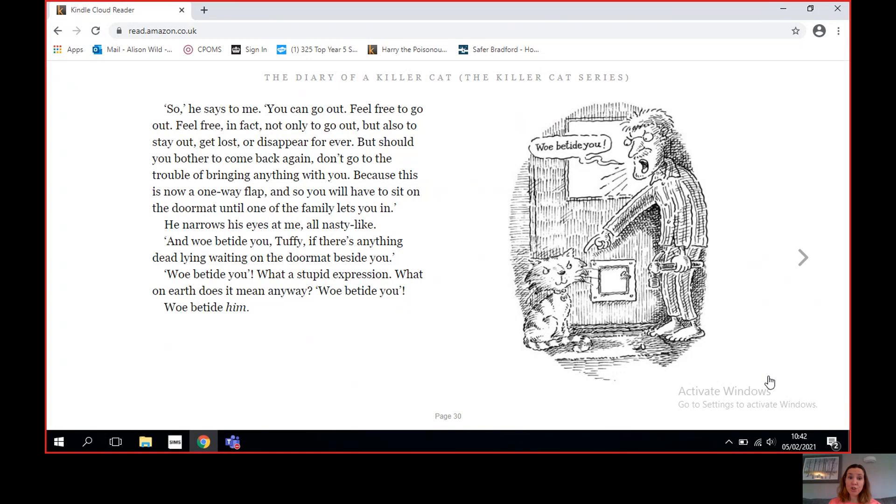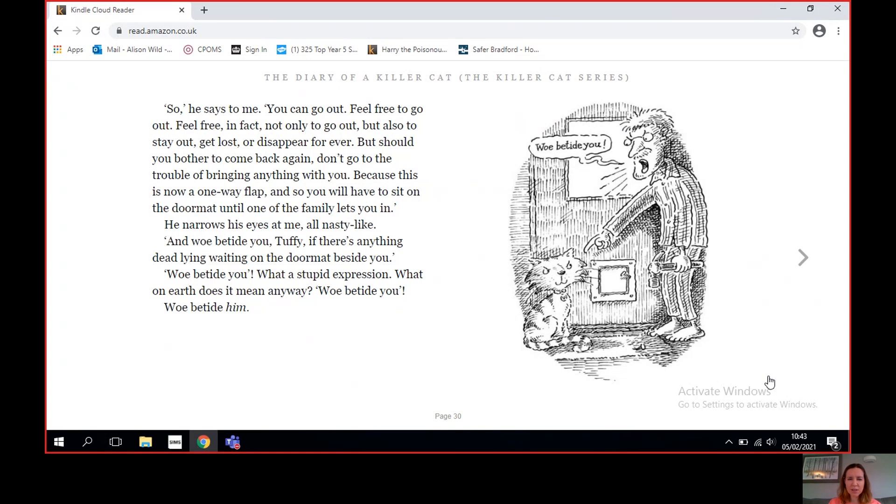So he says to me, 'You can go out. Feel free to go out. Feel free. In fact, not only to go out, but also to stay out. Get lost or disappear forever. But should you bother to come back again, don't go to the trouble of bringing anything with you, because this is now a one-way flap. And so you will have to sit on the doormat until one of the family lets you in.' He narrows his eyes at me, all nasty-like. 'And woe betide you, Tuffy, if there's anything dead lying waiting on the doormat beside you. Woe betide you.'